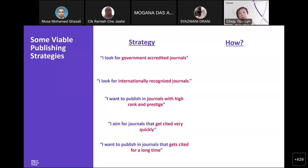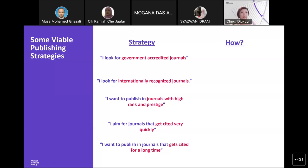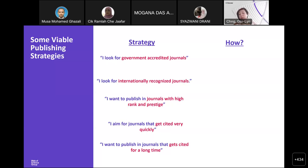Another question: do predatory journals have a rank? No. Predatory journals tend not to have a quartile. If they do claim a quartile, you need to check whether what they declare is indeed their rank in that database. For example, if a website says they are Q1 in Web of Science, go into Web of Science and verify that. Usually, predatory journals should not have a rank because they are not indexed in Web of Science.